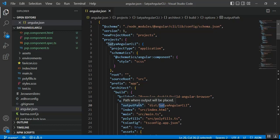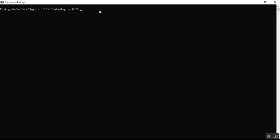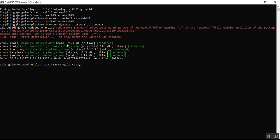I'll now execute the ng build command. Here we can see the build process executed successfully, and all the related files are shown with green marks — these are all the files generated during the build process of our Angular project.